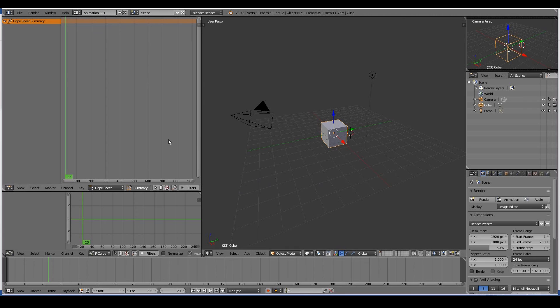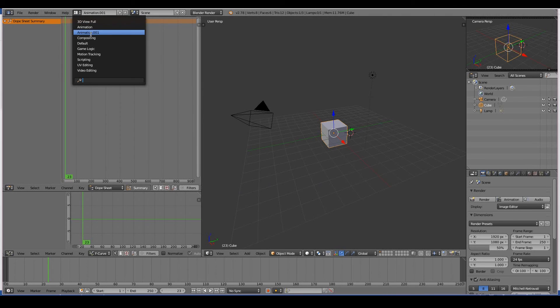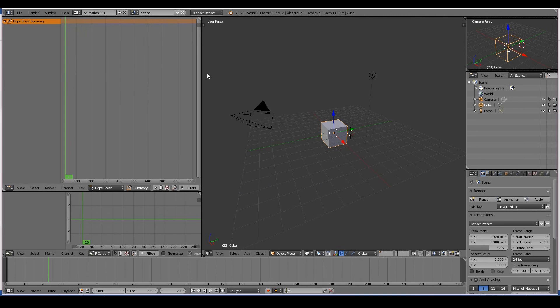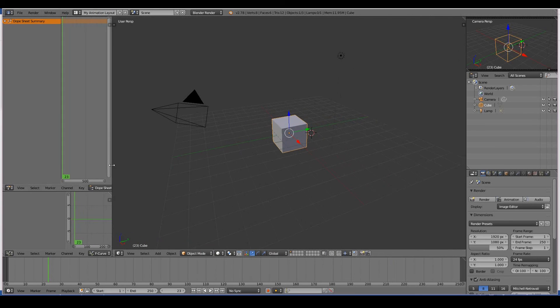But it is its own screen layout now, so you can rename it to something else, say 'My Animation Layout,' and then you can obviously create your own layout. So I think maybe this is too big, I probably don't need an F-curve editor.